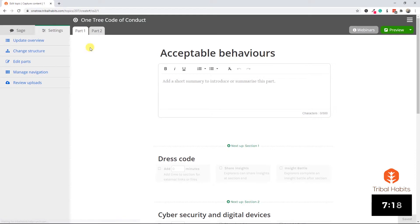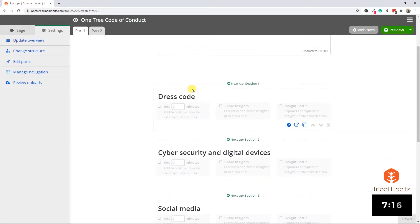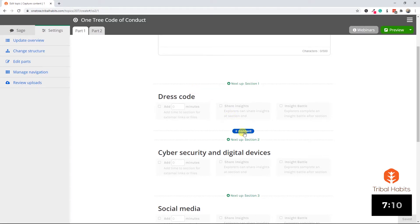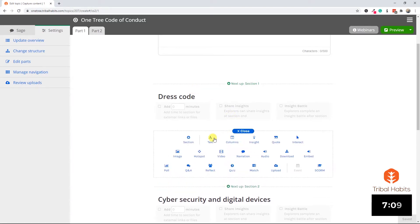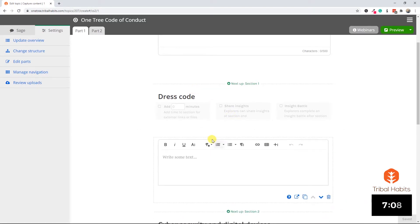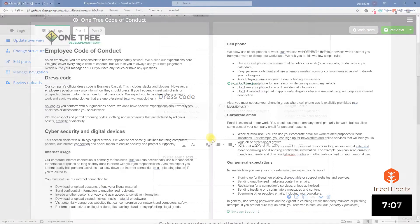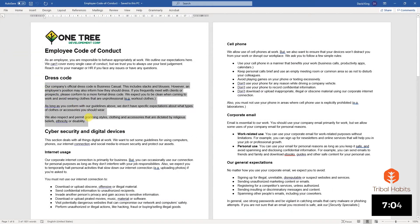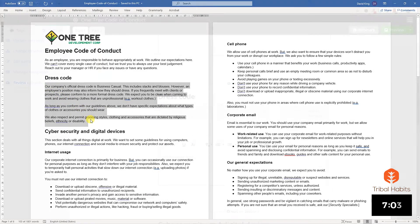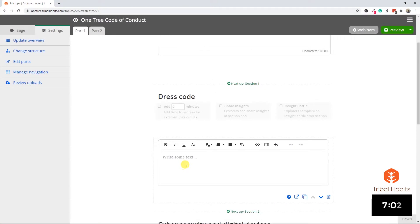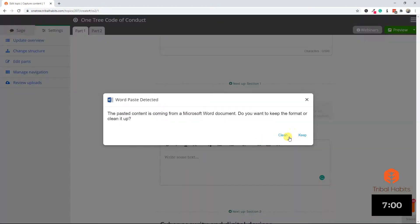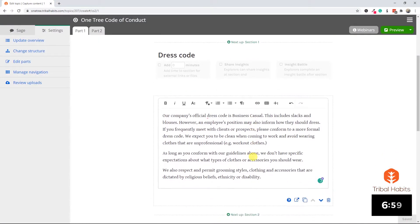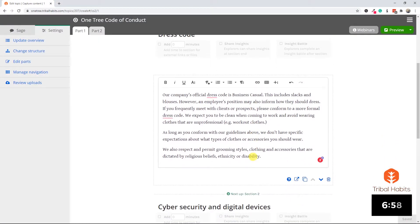Returning to part one and looking at dress code, it's now time to copy content across. This is largely a copy and paste exercise using the template building blocks in Tribal Habits. I'm going to start with some simple text. Let's return to the document, select all of the text in dress code and copy it, and then back in the topic I'm simply going to paste that in as clean text. Then all I really need to do is format it up and we're done with this section.